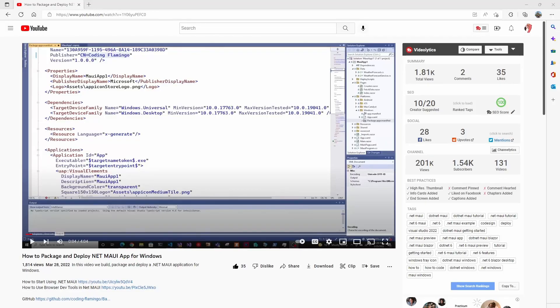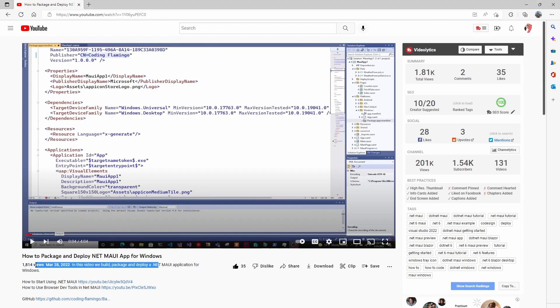Hey guys, welcome back to another Coding Flamingo video. In this video, we're going to look at how to package and deploy our .NET MAUI app for Windows.